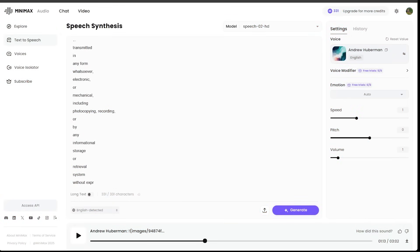First of all, that is scary good. I mean, it just sounds like Andrew. Let's say you're on a road trip. Let's say you're on the go. This is a super handy feature here.